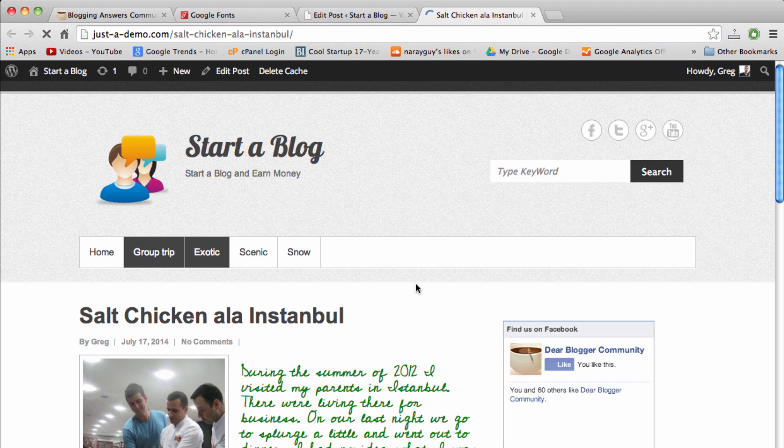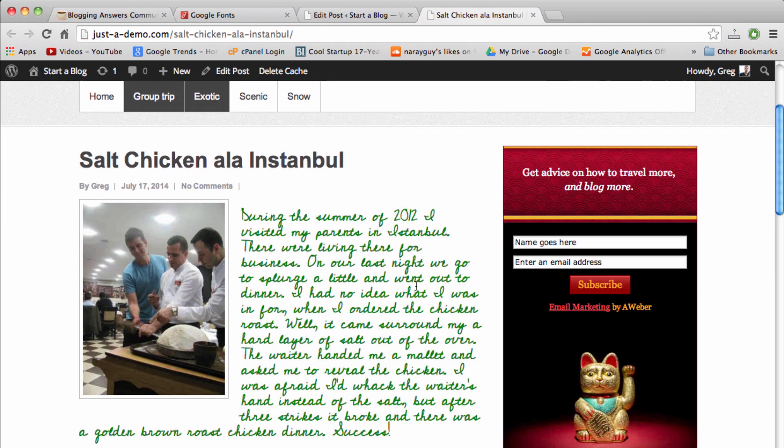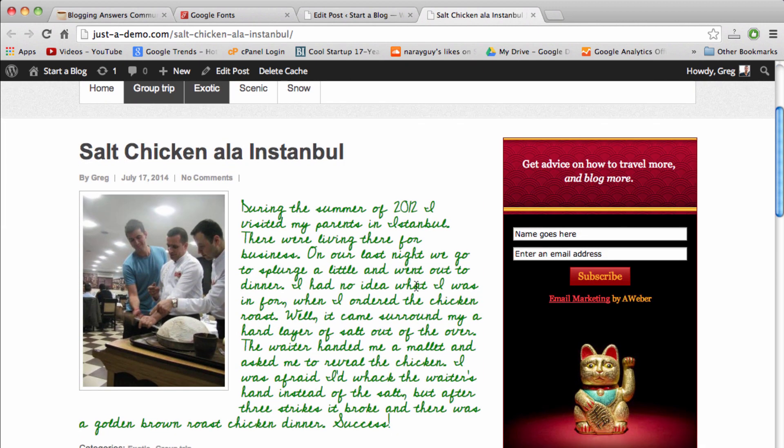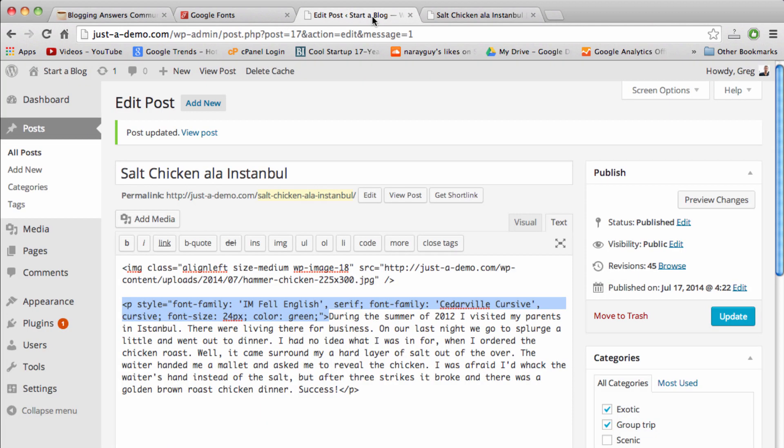So play around with your Google fonts and have fun. And if you ever wanted to revert back to normal, you could just delete everything we just wrote and all the changes will go away.